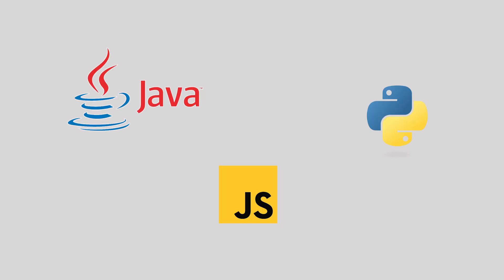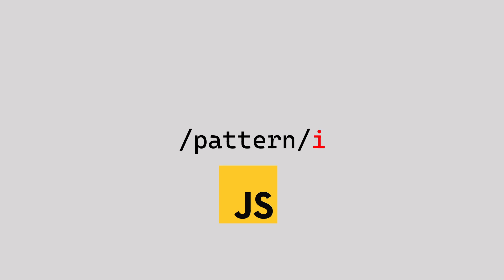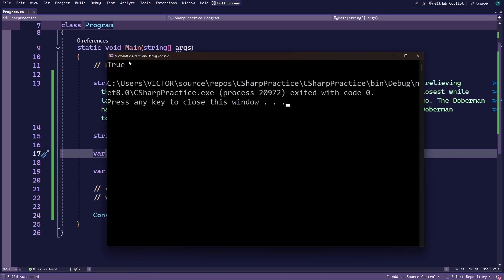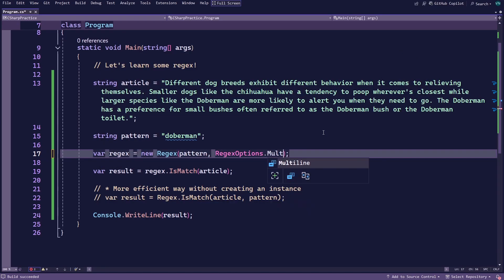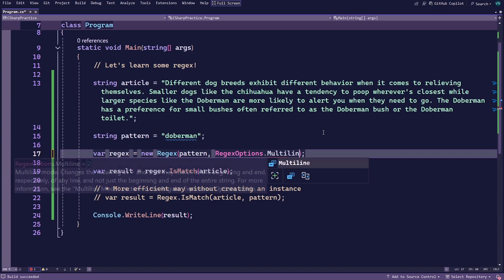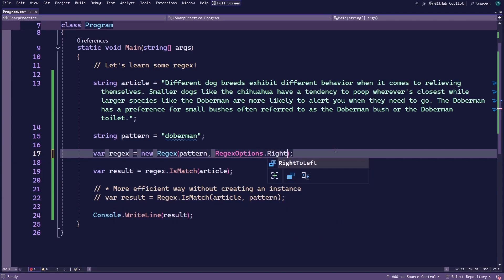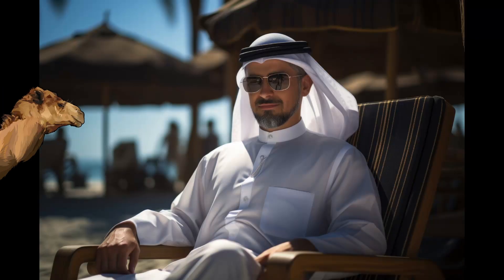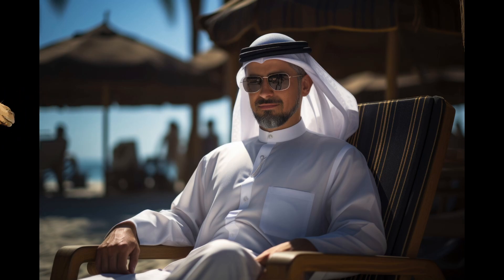Other programming languages also have something similar to ignore the case of letters. For example, in JavaScript you can add an 'i' beside the last forward slash, which accomplishes the same thing as what you've just done here in C#. With this change, if you run the application you can now see that you get a match. There are a couple of other options you can change according to your needs, such as if you want to check for the pattern on multiple lines, you can add the multi-line option. You can even specify to search the article from right to left instead of the default left to right — that's how Arabic is read, by the way.